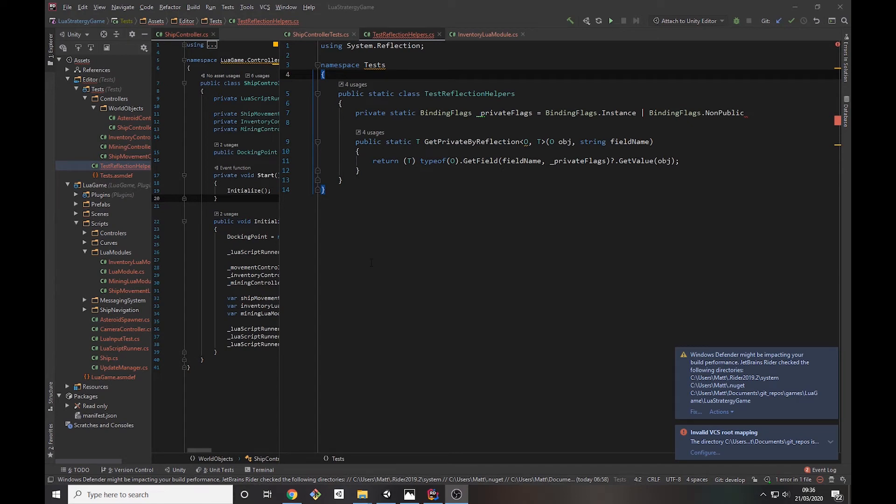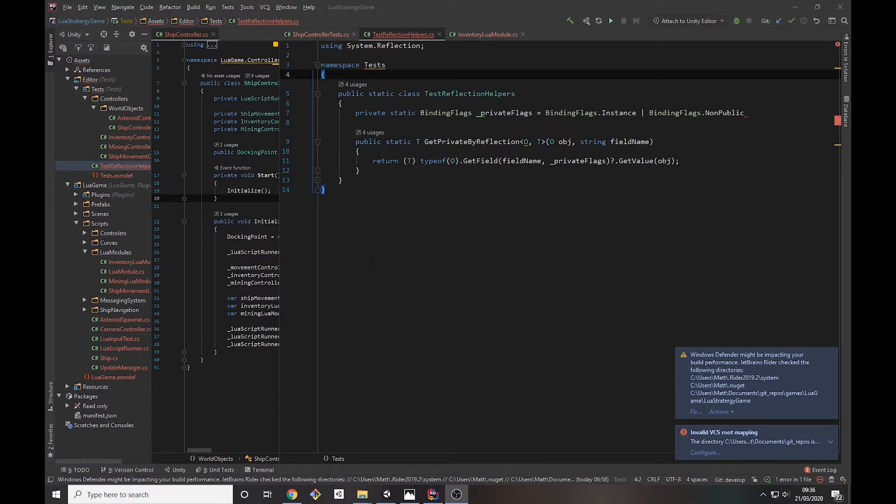I want to talk about something I found quite useful when testing code that has private fields or private members: using reflection to be able to get those members in the unit test so that you can then test whether they're working or not.